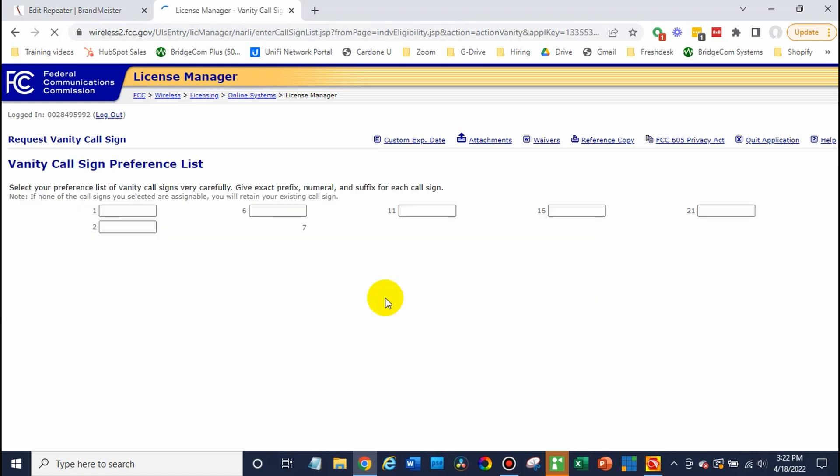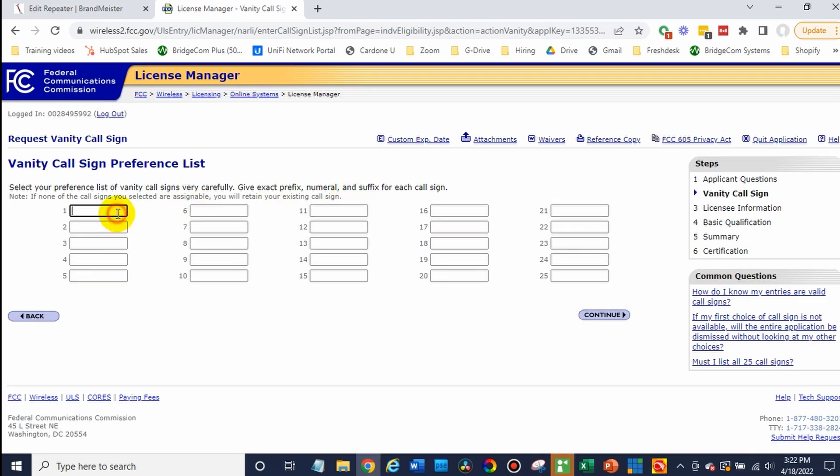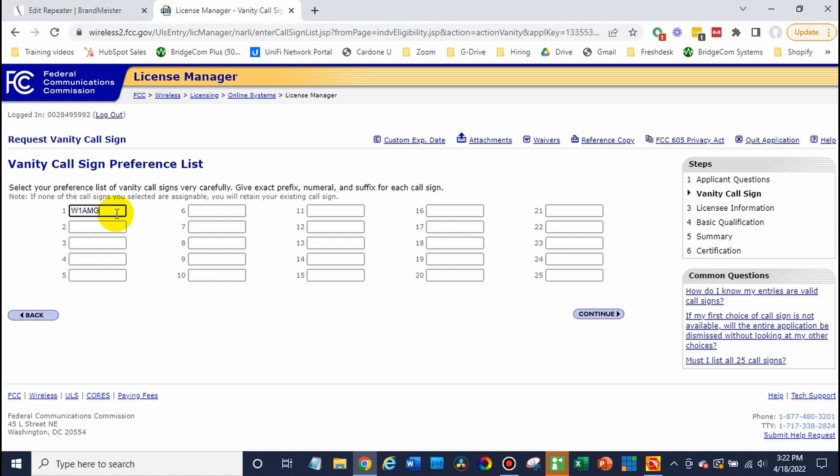Now at this point, you'll be given some options on the license you can choose on the call sign. If you just have one in mind, let's say I want a W1 AMG instead, I could put that in there and I could click continue and that will be the only option it'll give me.